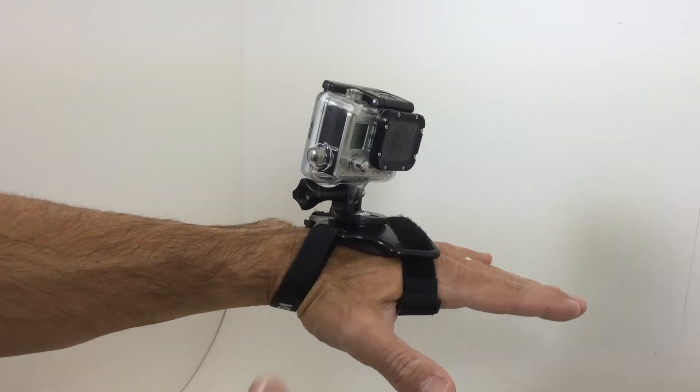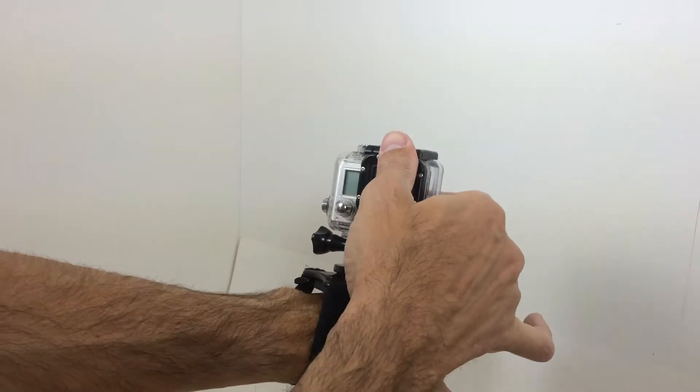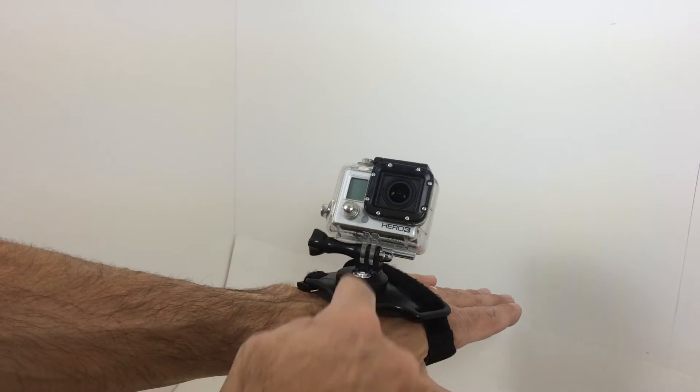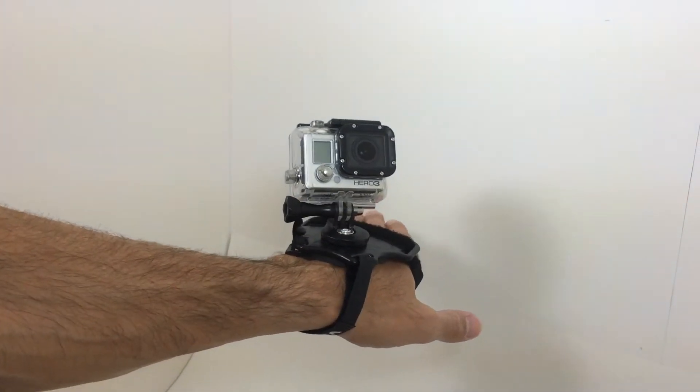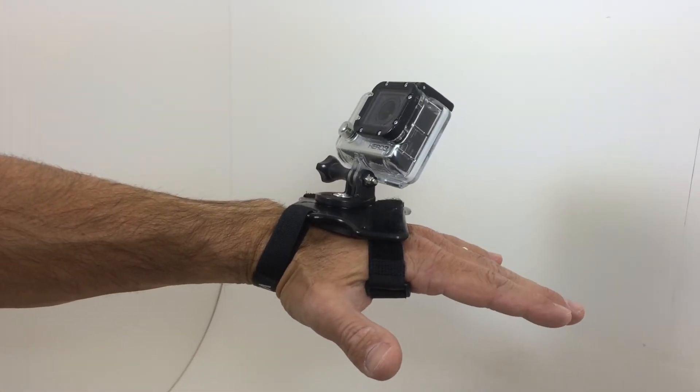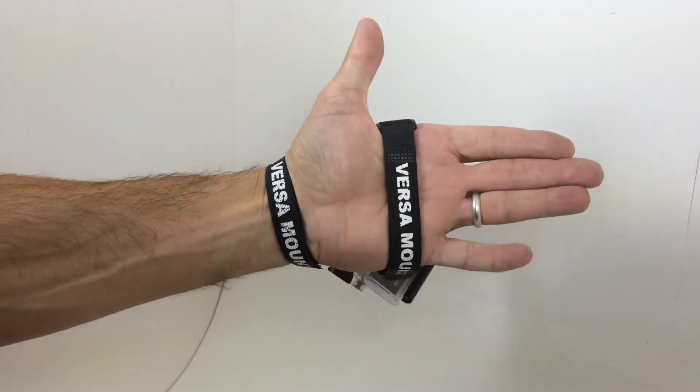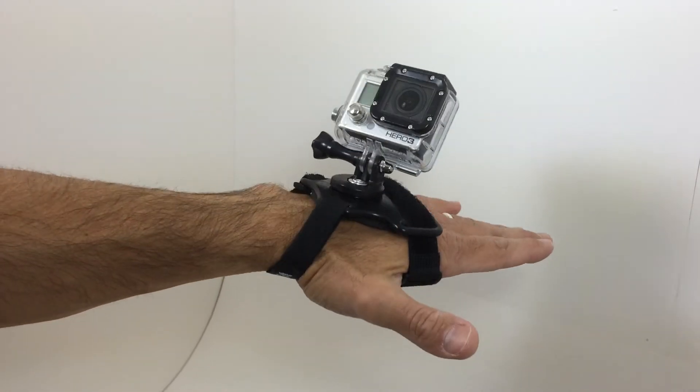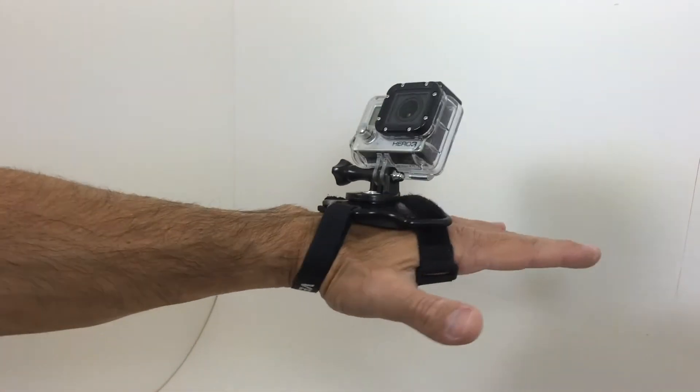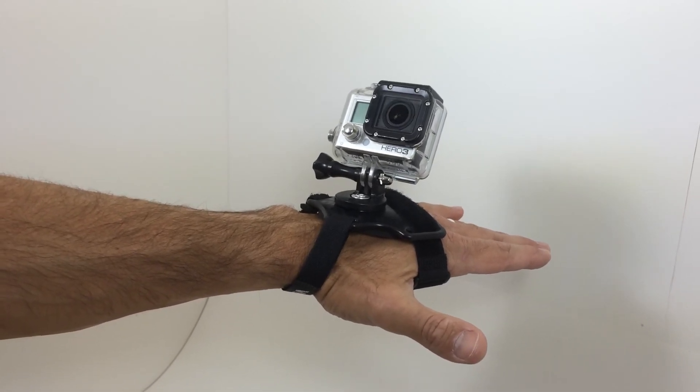This is one of those mounts that will be used in many different ways. You can use extenders on here as well, if you like. Anyway, from PKS Distribution, this is the new GoPro Versa mount mounting system for your hand, left or right. Take care.